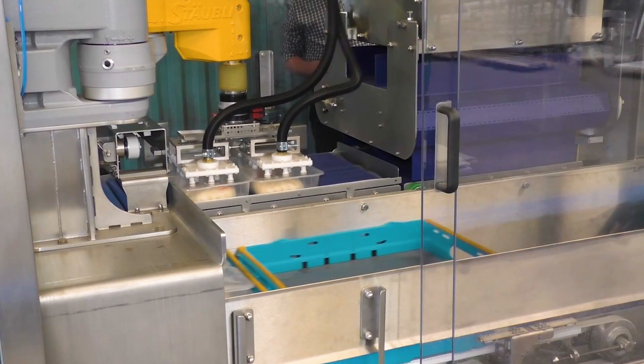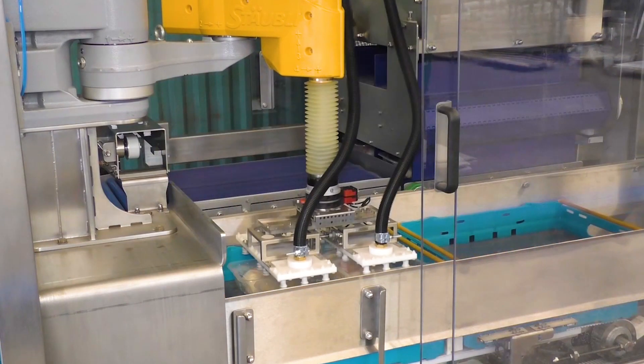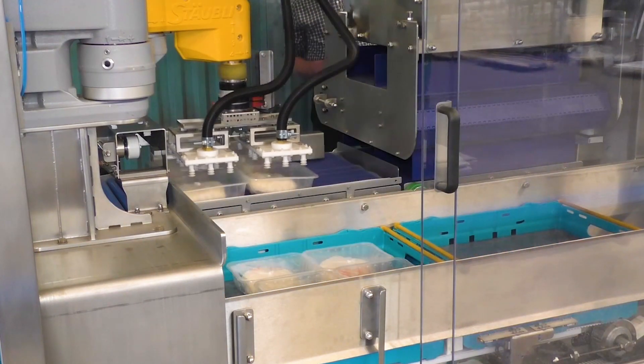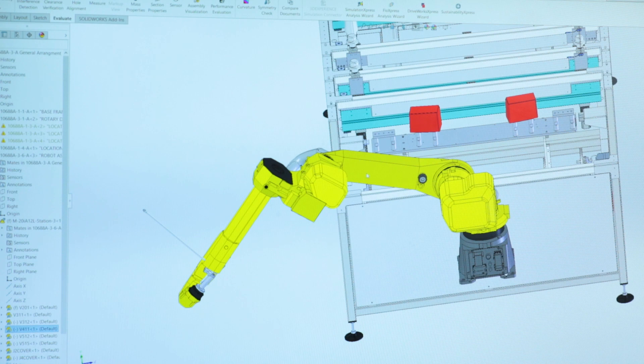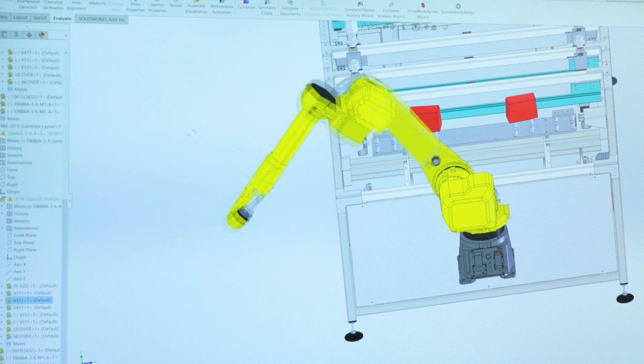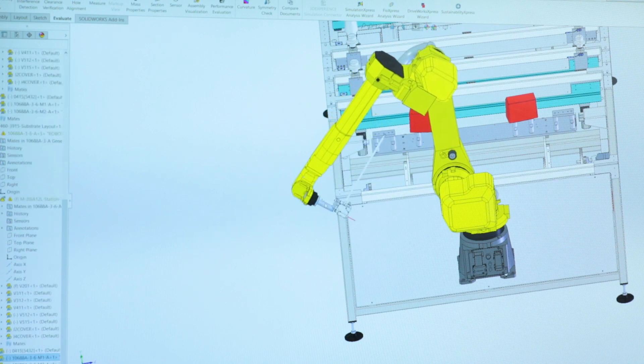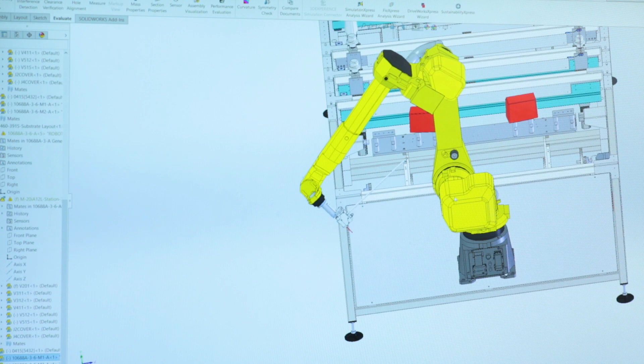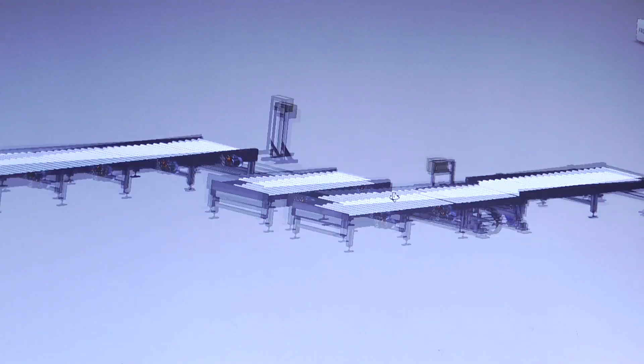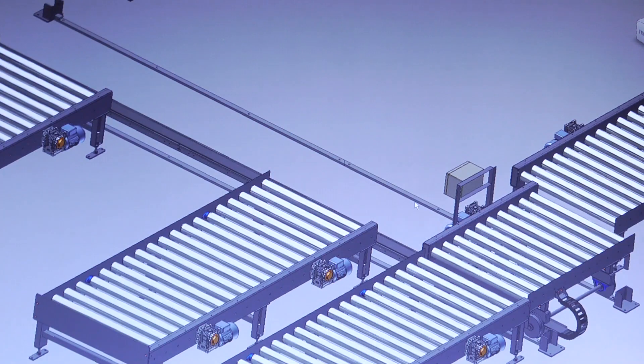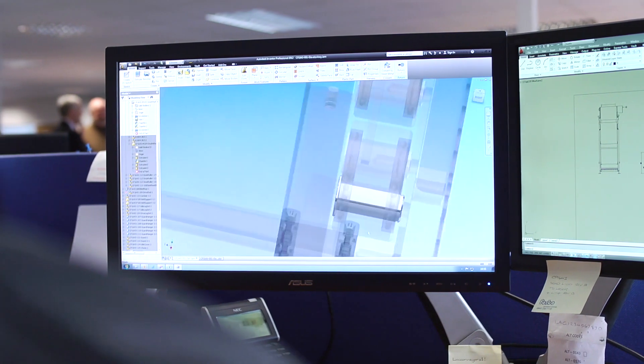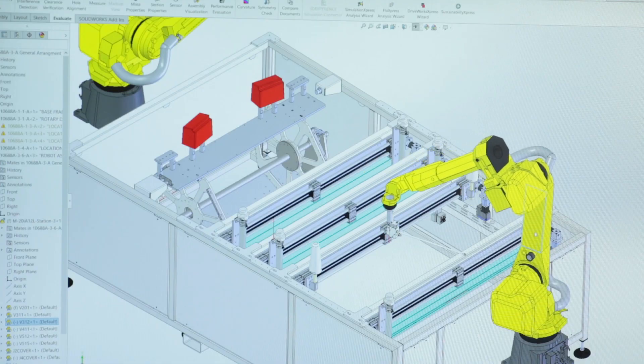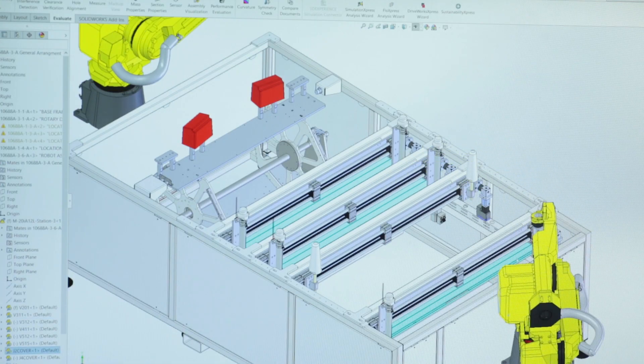A plan that we wanted to put in place was to change our design software from 2D based software to 3D modeling software. It became quite evident that SolidWorks was the number one software system to use in our industry.